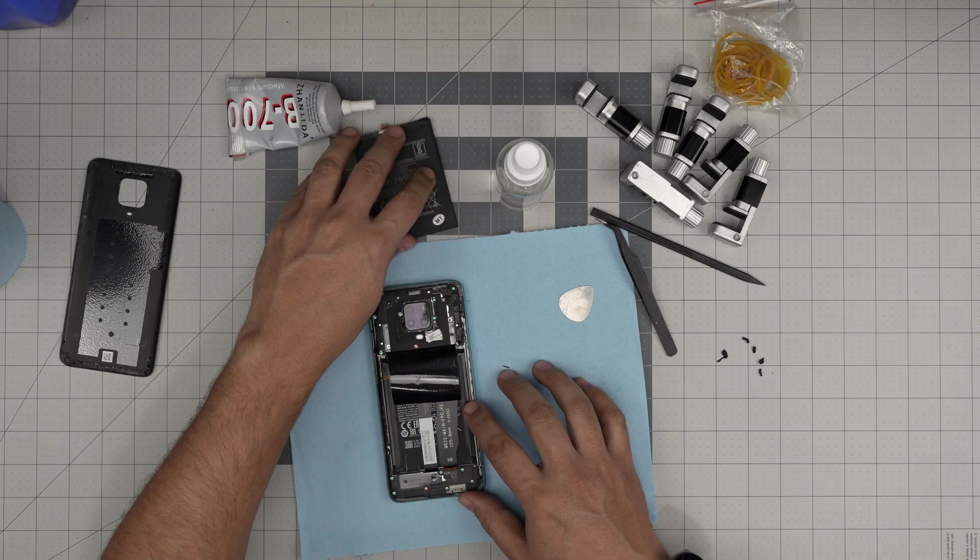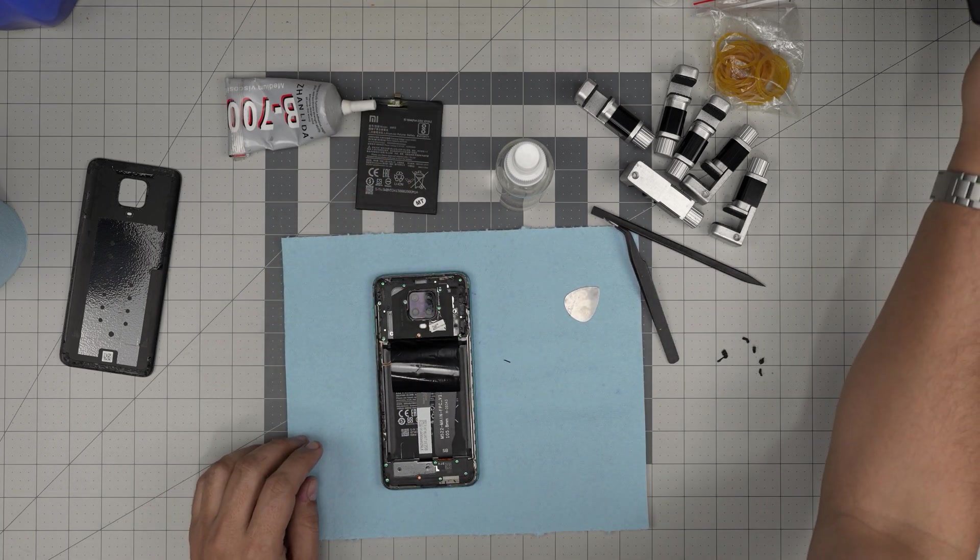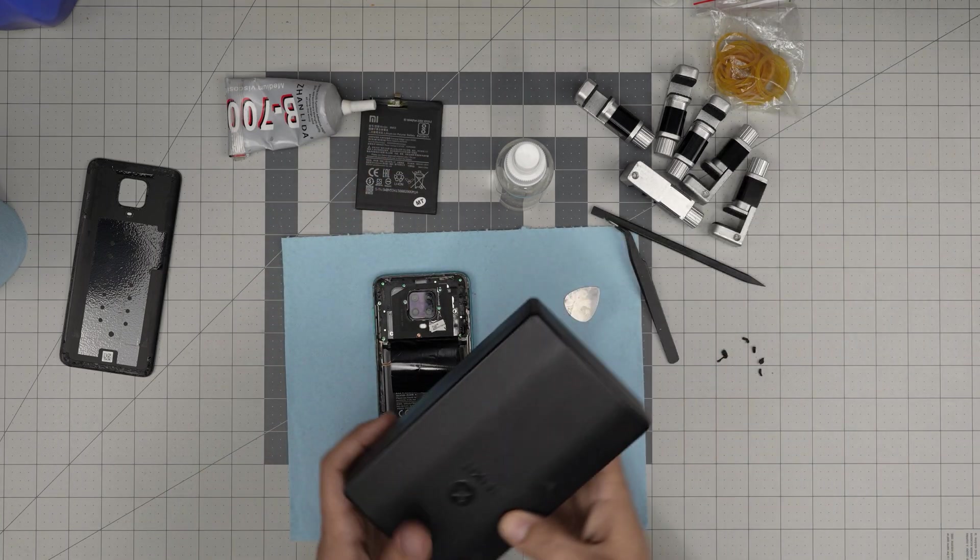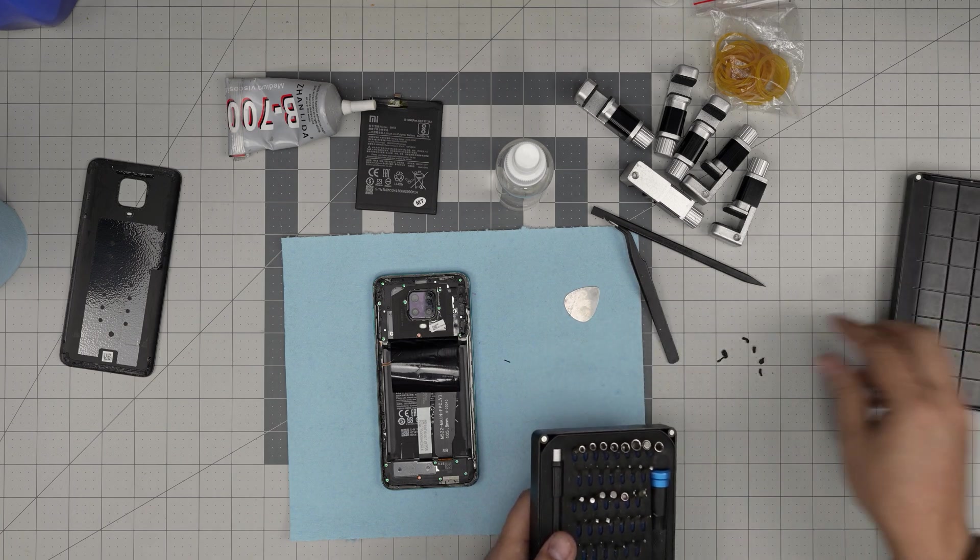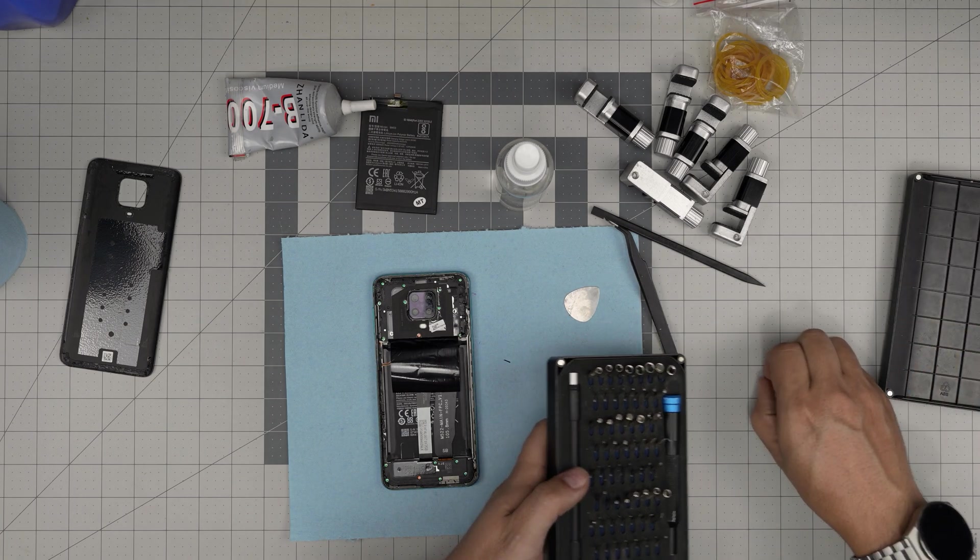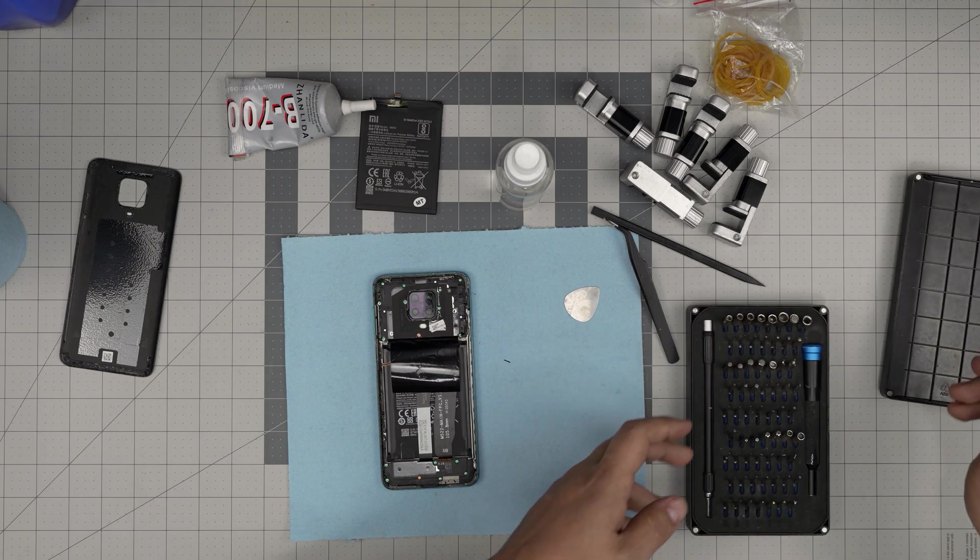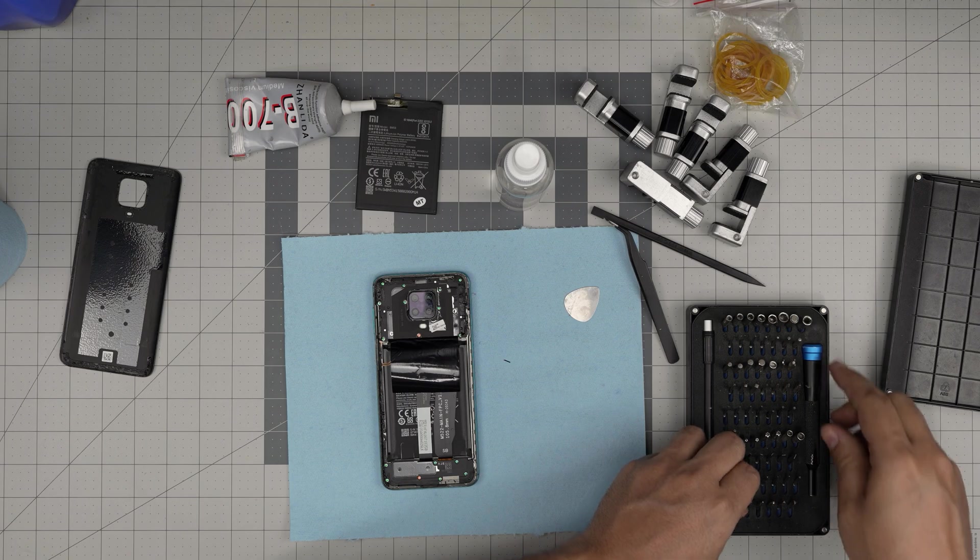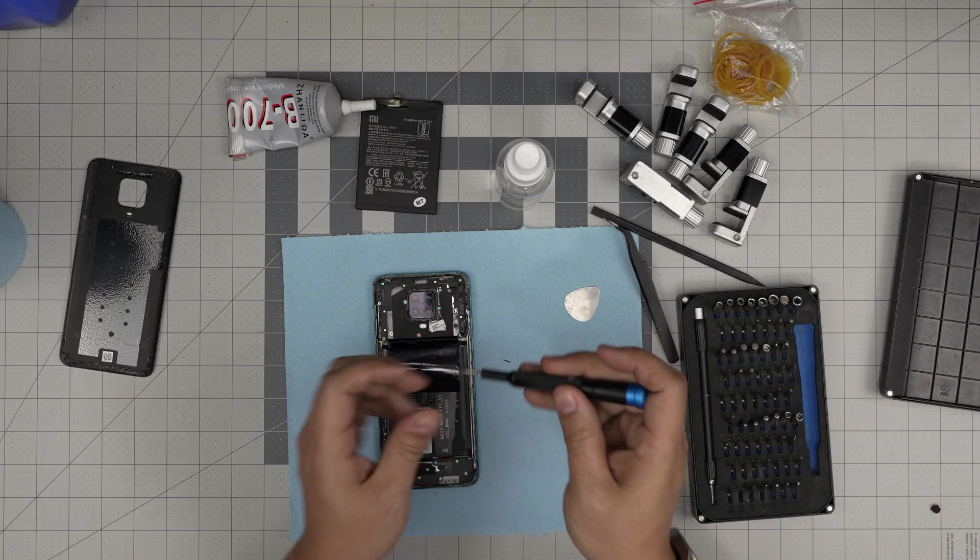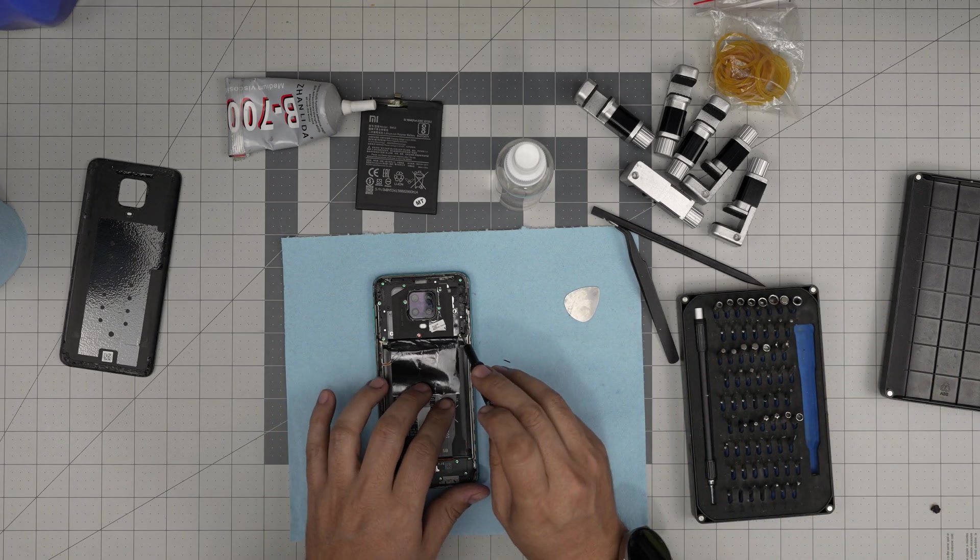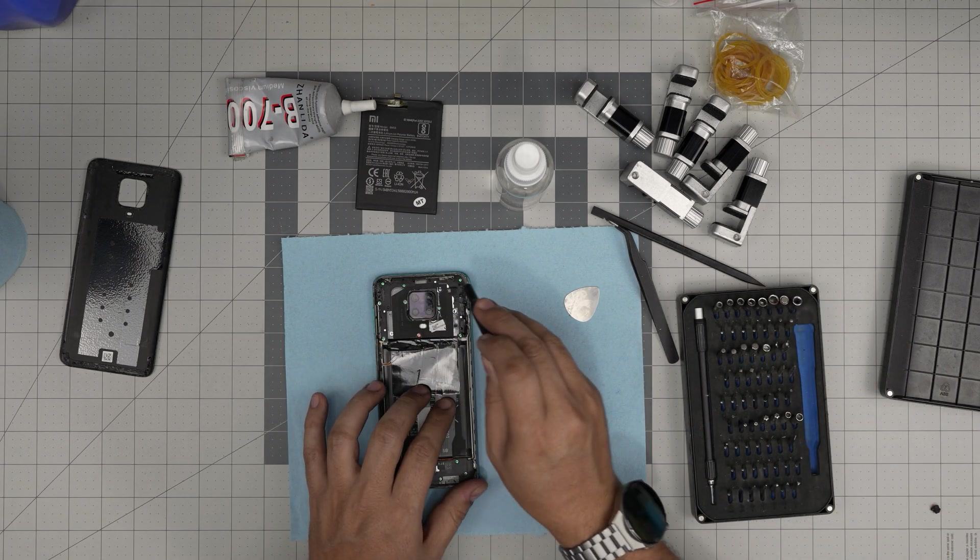We're going to get the screwdriver set. I'll be using an iFixit screwdriver set. From this tool set, we're going to use a Phillips number double zero.